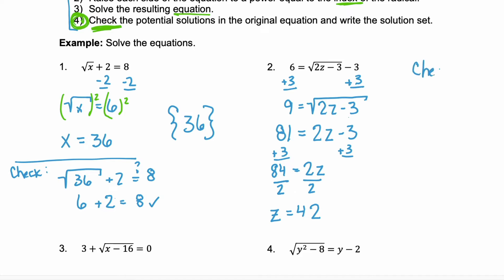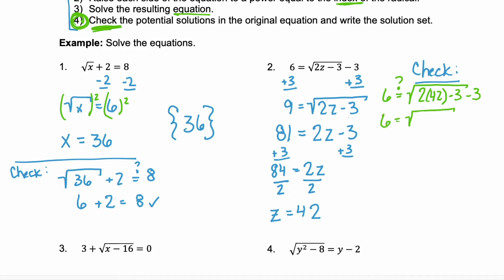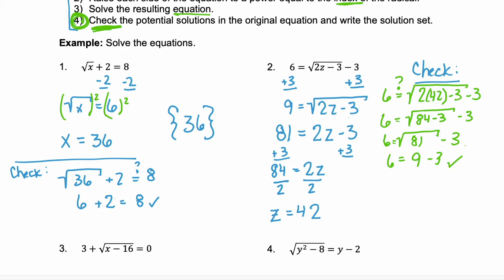But we need to check. So we're going to substitute back in. Is 6 equal to the square root of 2 times 42 minus 3, minus 3? Is 6 equal to the square root of 84 minus 3? Keep going — 84 minus 3 is 81. The square root of 81 is 9. Is 6 equal to 9 minus 3? Yes. So we know that 42 is the solution, so we write it as a solution set.